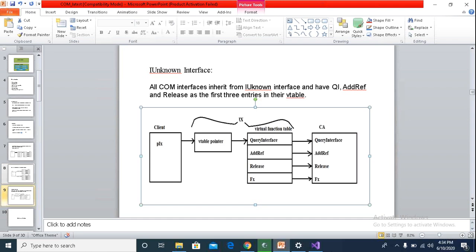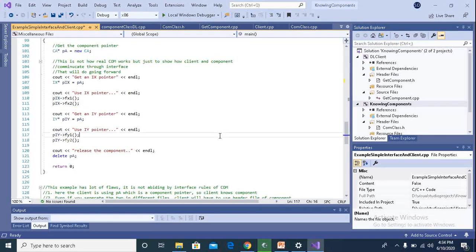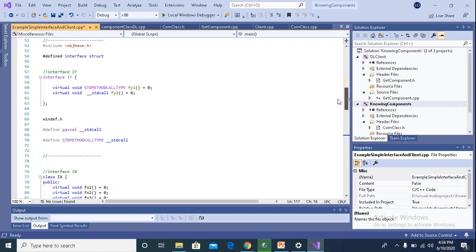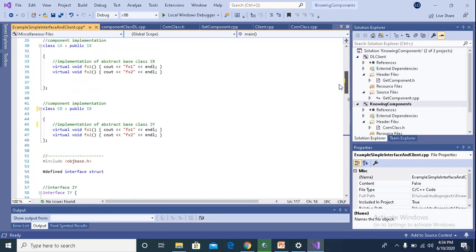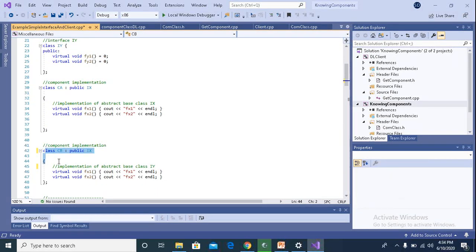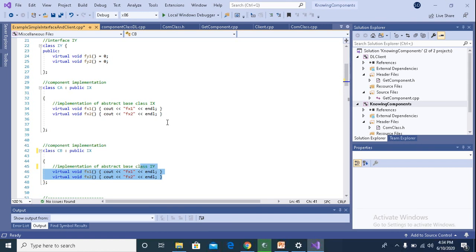And in our example, if you see, I have another derived class CB, which is also implementing IX. So both CA and CB are having their own implementation of FX1 and FX2 function, or for that matter, any other function, suppose we have FX3, FX4, etc. So both classes are having their own implementation.